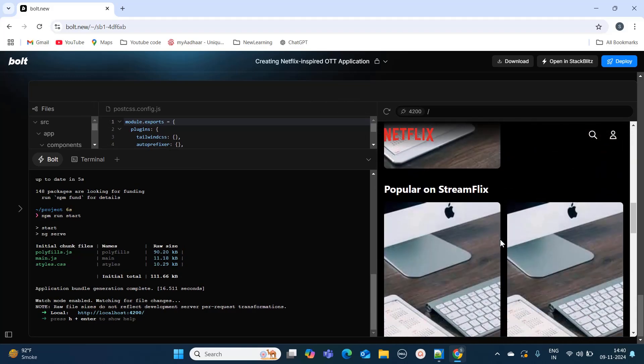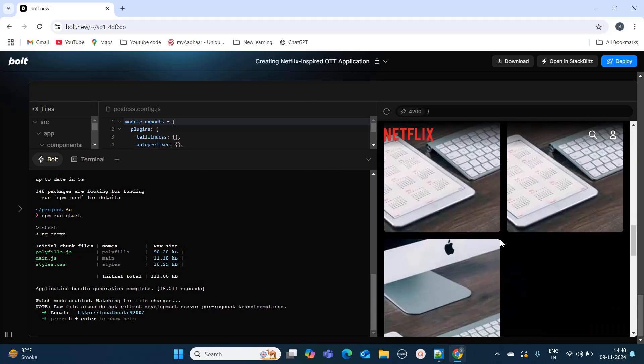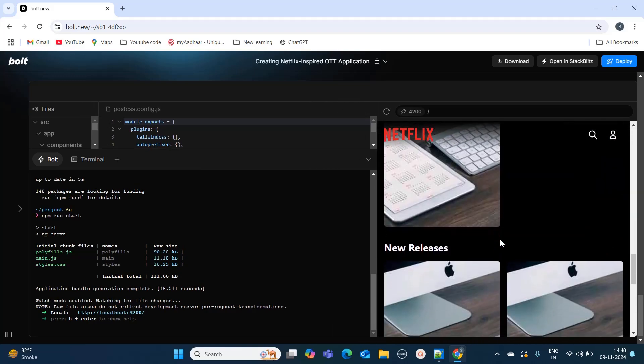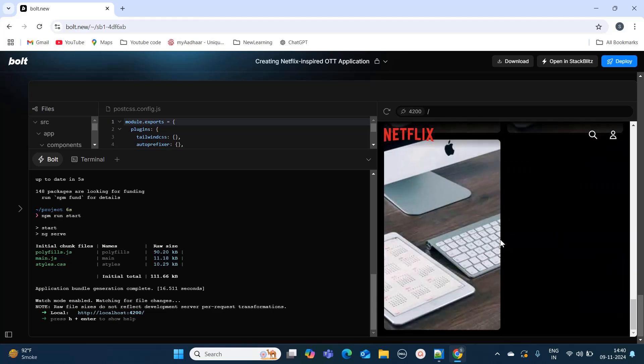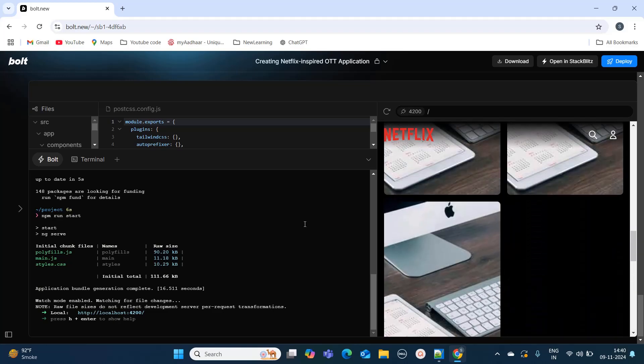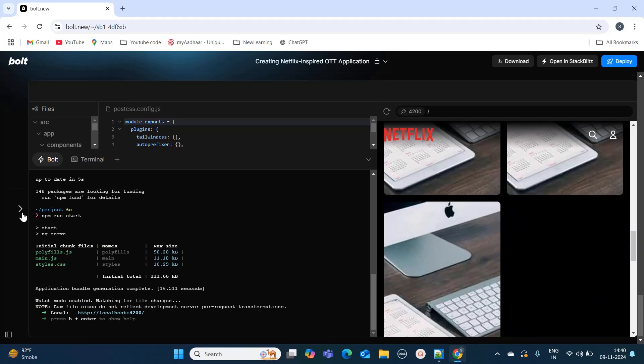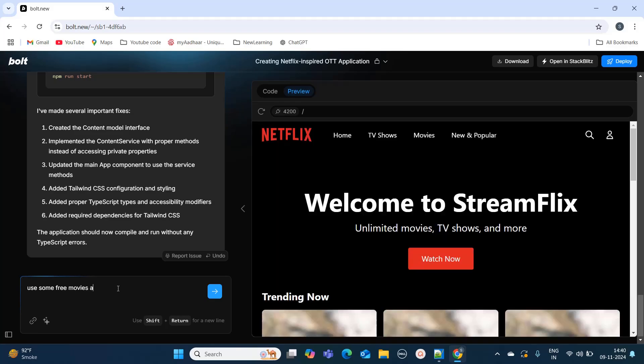Now you can also see it has added some dummy images. What I'm going to do in the chat box again: I will mention use some free movies API and show the images of actual movies.